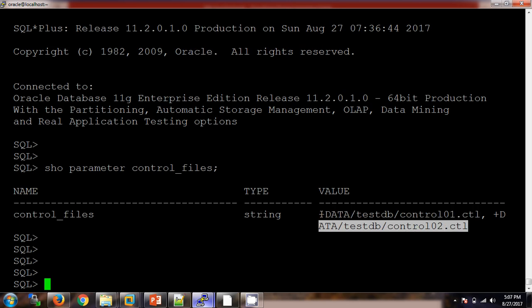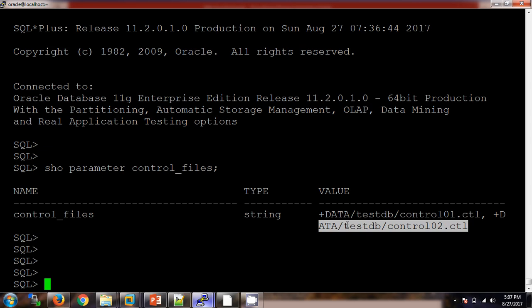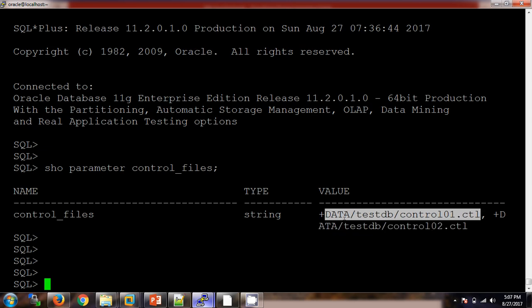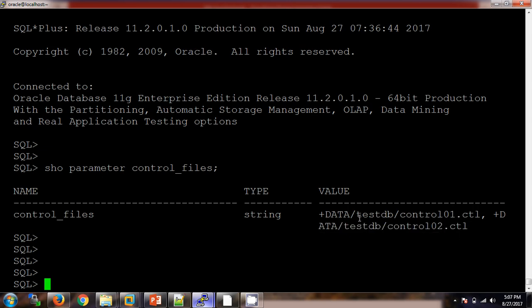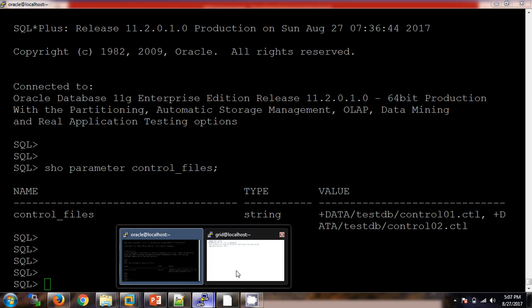In this test environment, I have put both control files in the same data disk group. In production, you will typically find one control file in the data disk group and another in the FRA disk group. To simulate this problem, we will delete one of the control files.